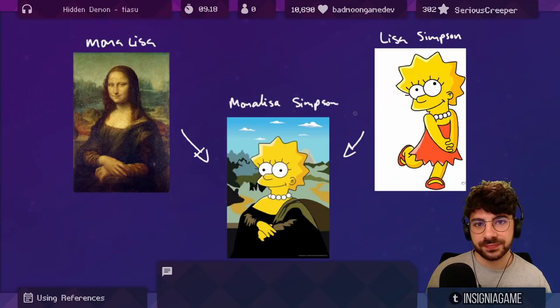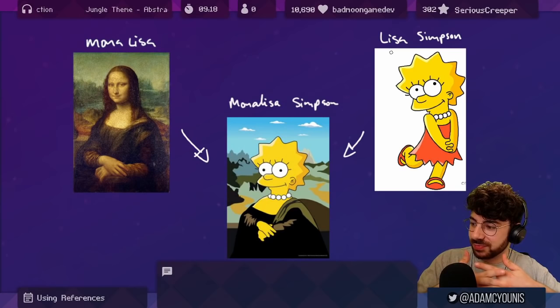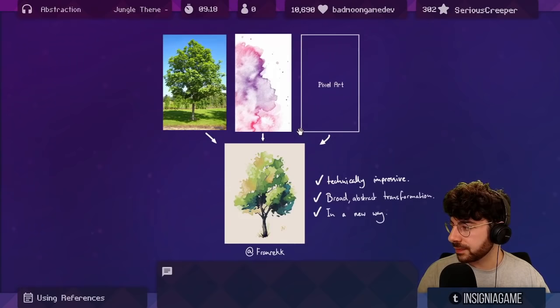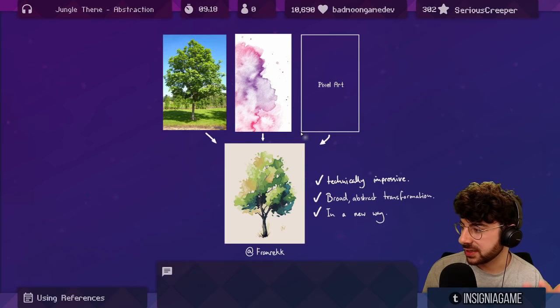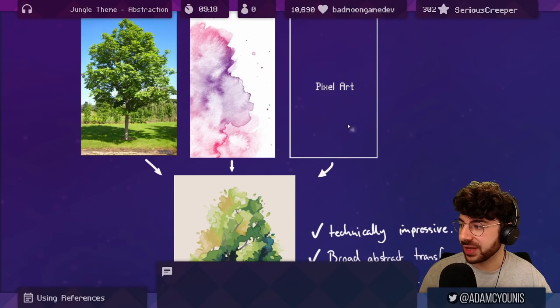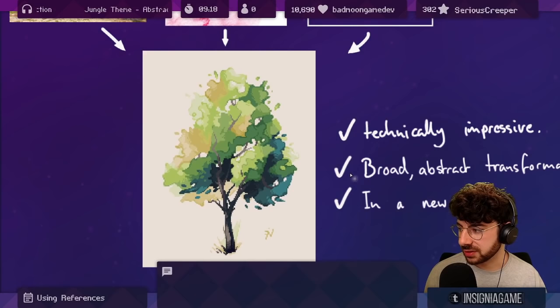In the art world, transformation can look like this. We have Mona Lisa, we have Lisa Simpson. Simply pushing them together creates Mona Lisa Simpson. We have the composition of the Mona Lisa and the art style and character from The Simpsons. An example going around Twitter recently is this lovely interpretation of watercolor trees in pixel art by Franric. You can see we have a tree, we have the technique of watercolor, and we have the rules of pixel art.